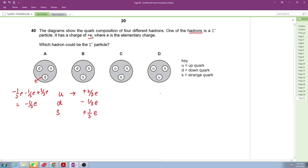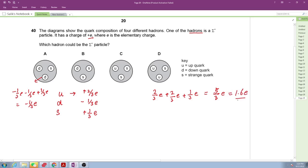For the last option: up + up + strange = 2/3e + 2/3e + (−1/3e) — wait, using strange as −1/3e doesn't work. Actually with up + up + strange giving 5/3e ≈ 1.67e — but charge is quantized (Q = ne), so the net charge must be exactly +e. The correct answer is D.